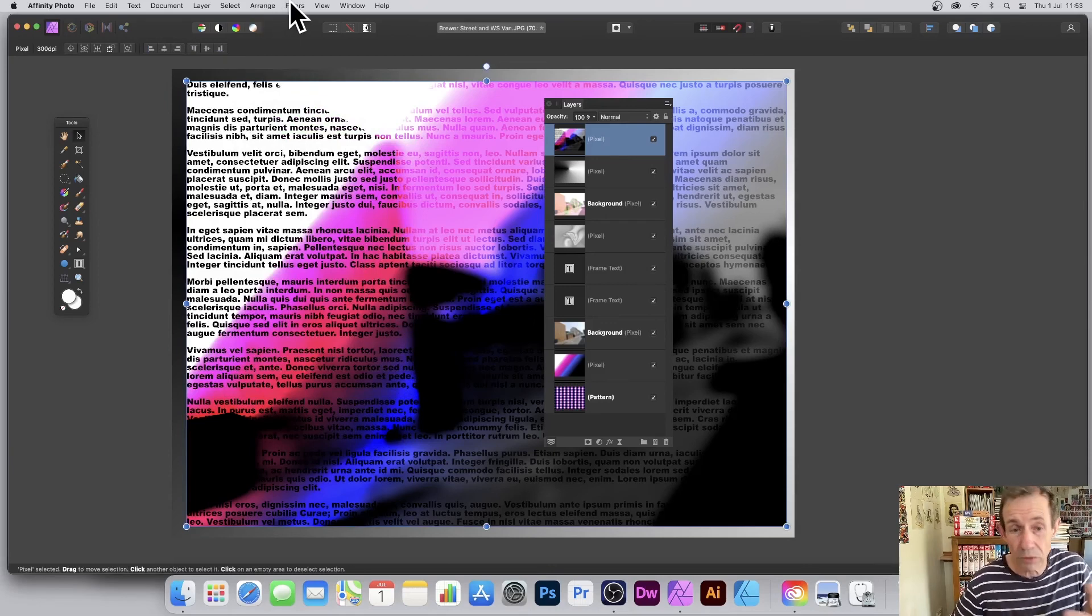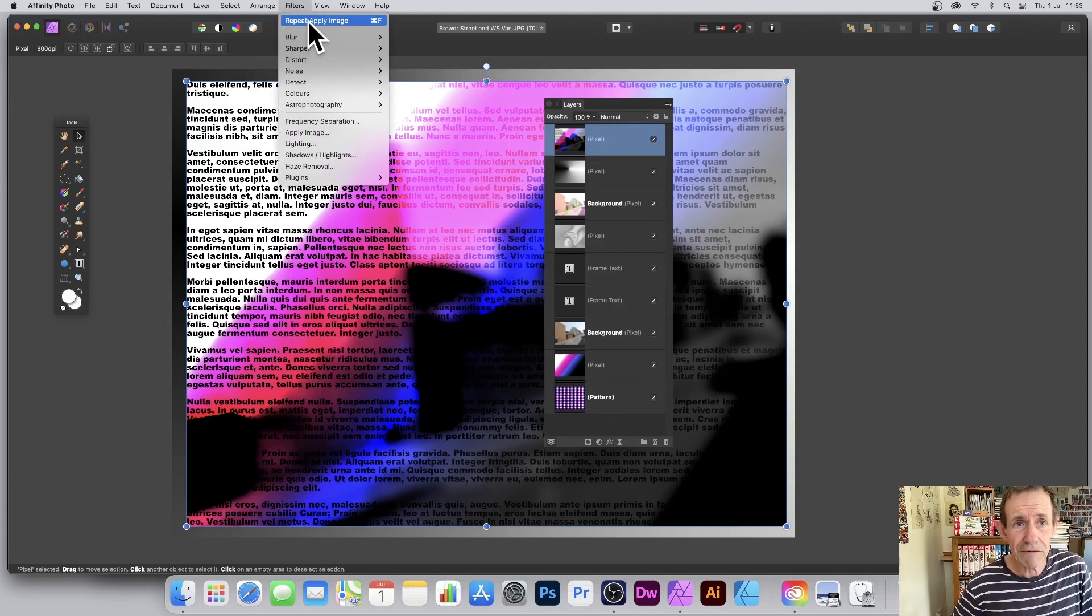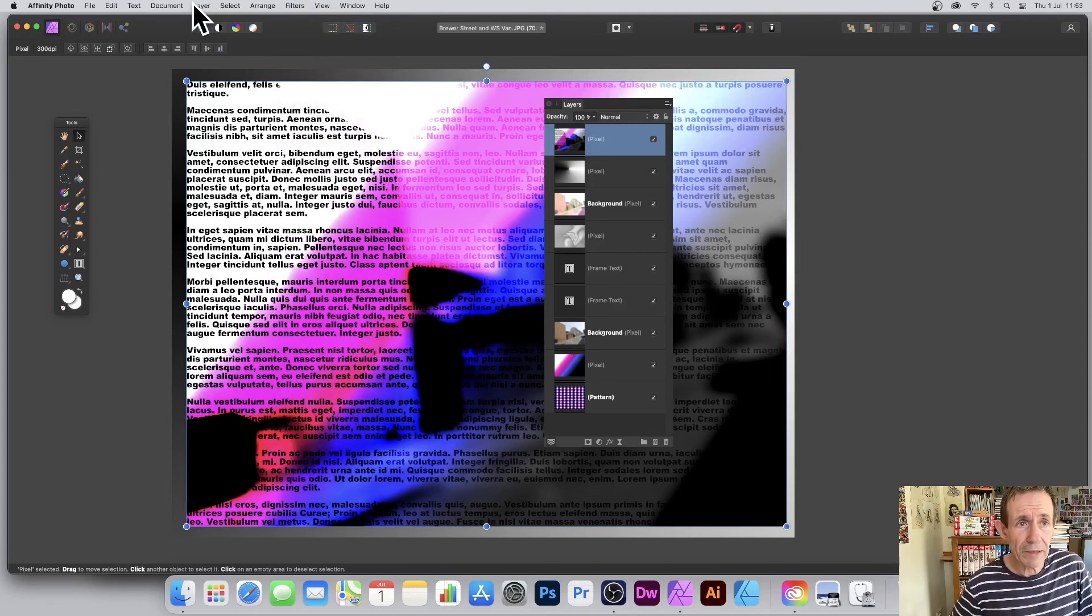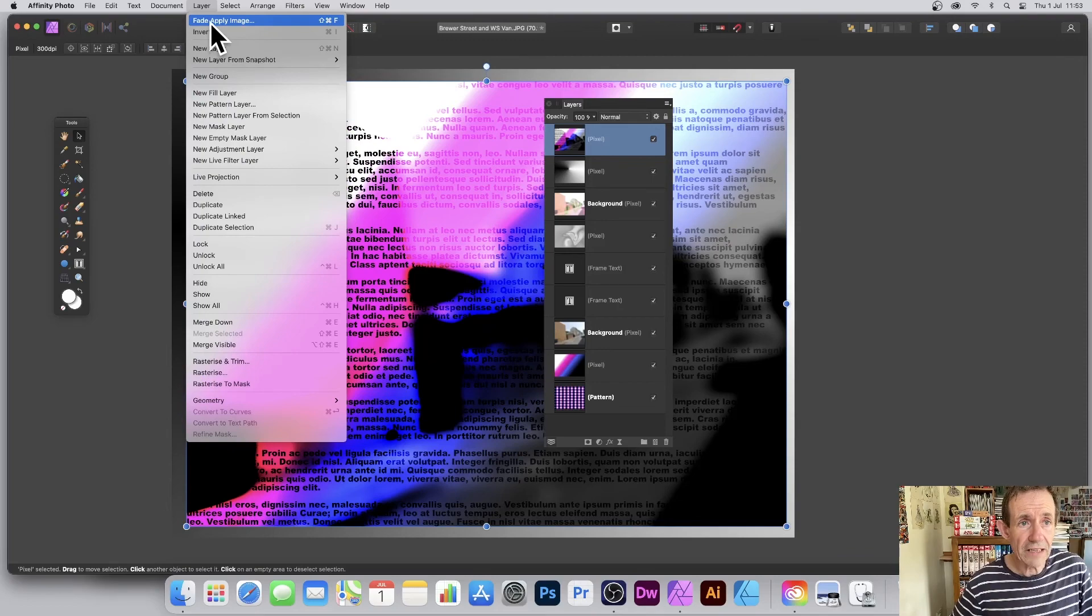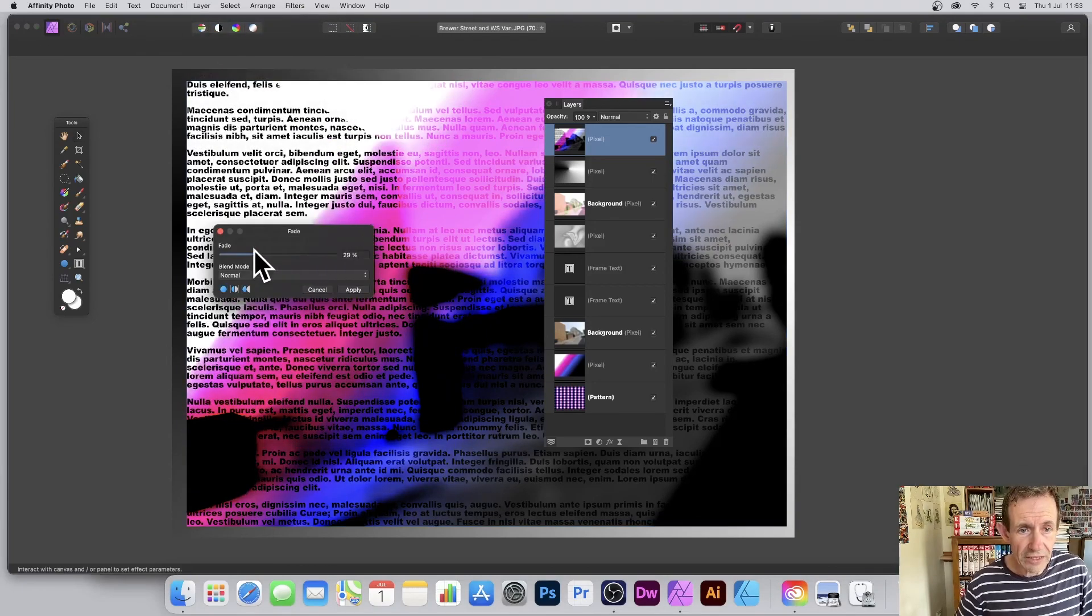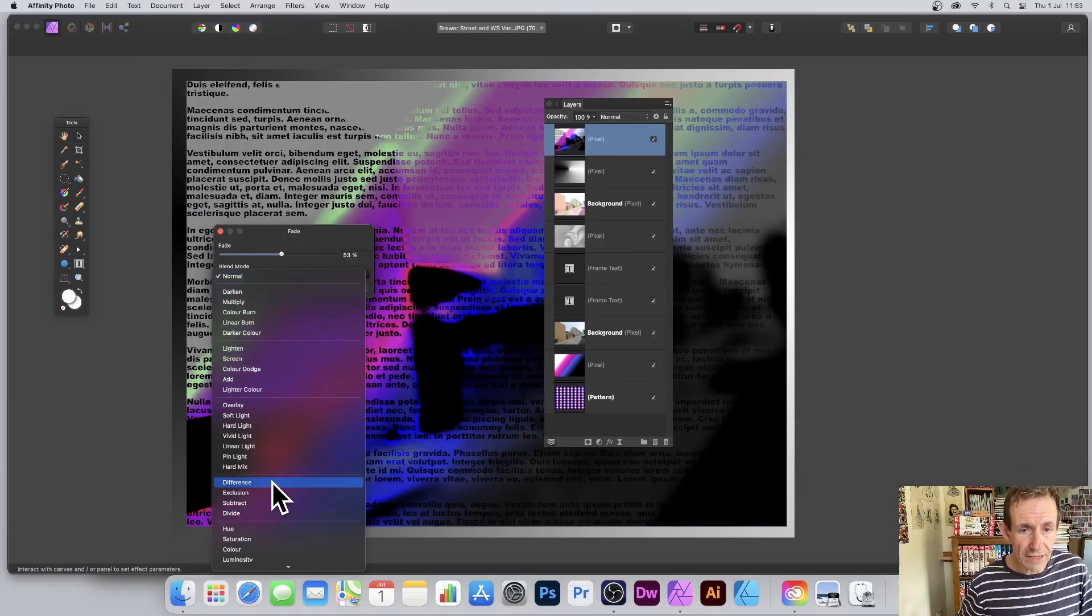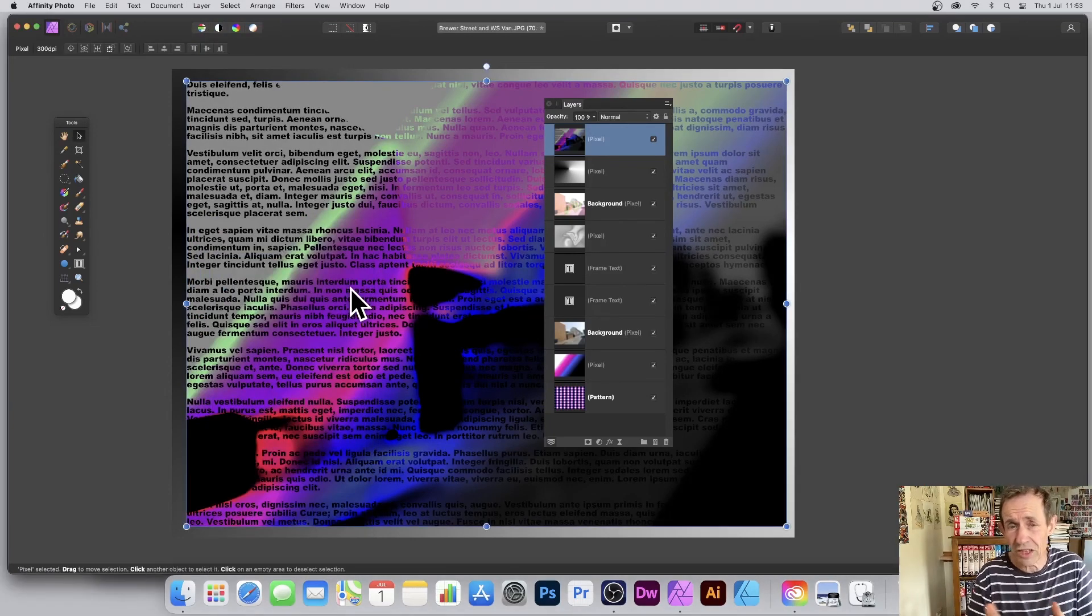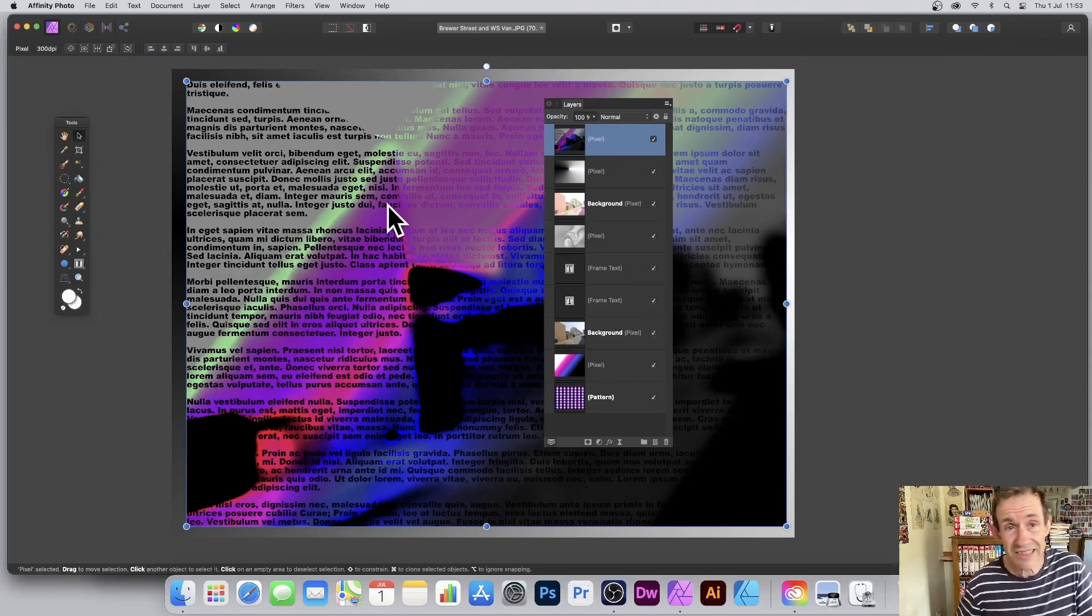But also what you've got—you can always apply it multiple times. So if you decide, you know what, I want that gradient again, you can always go to Filters, Repeat Apply Image. So you can apply that, or maybe go to Layer, Fade Apply Image. You just fade it—maybe go for blending modes with that. And you can create all kinds of different colorful designs using the Apply Image filter.